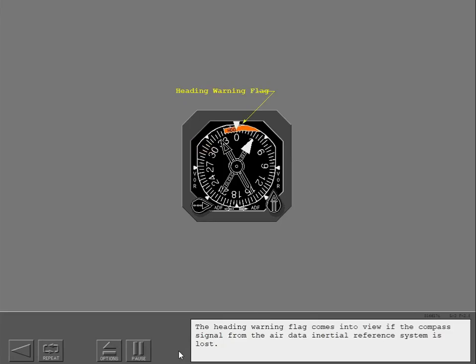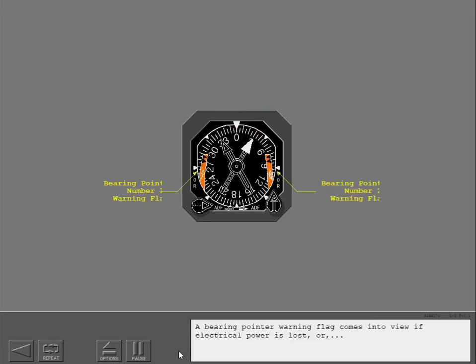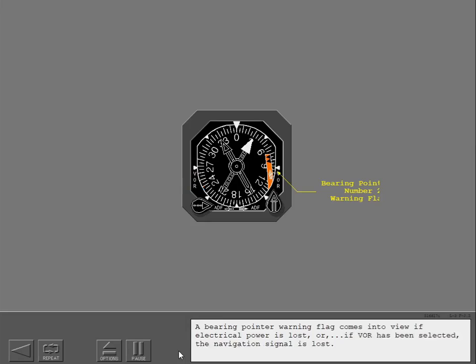The heading warning flag comes into view if the compass signal from the air data inertial reference system is lost. A bearing pointer warning flag comes into view if electrical power is lost, or if VOR has been selected and the navigation signal is lost.